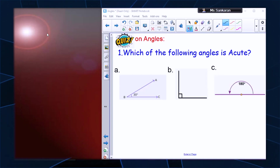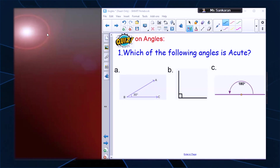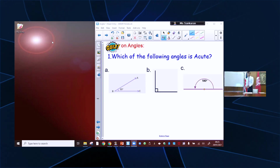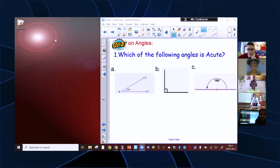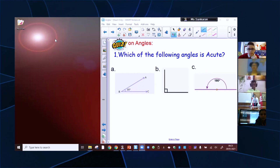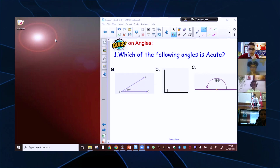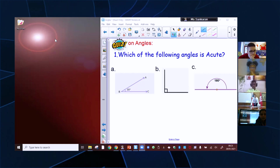Question one: which of the following angles is acute — A, B, or C? Hands up. A. Absolutely right, the answer is A. Because we know an acute angle is going to be less than a right angle, less than 90 degrees. So it's the small angle. Well done.